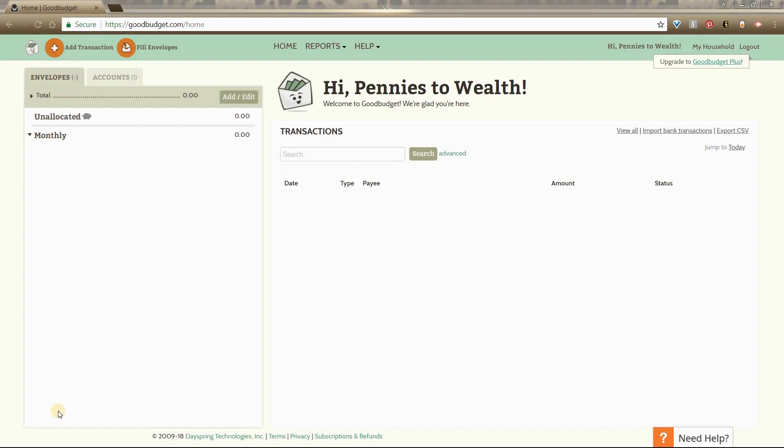This is what the GoodBudget homepage looks like on the desktop. Step one is to add your envelopes to the account, and you will do so by selecting add/edit right here.